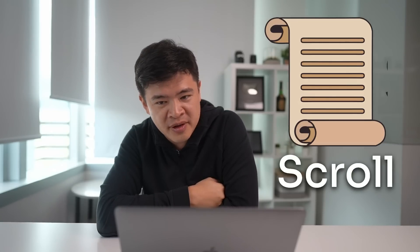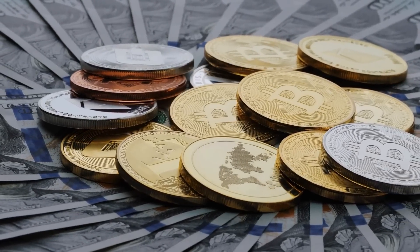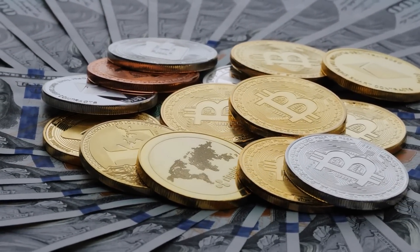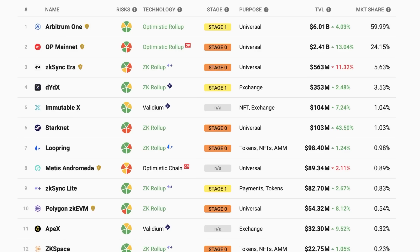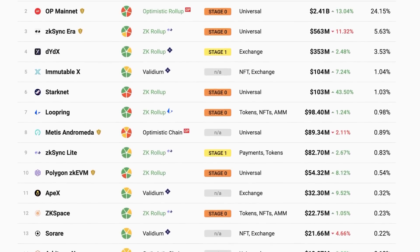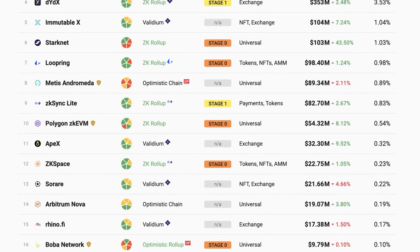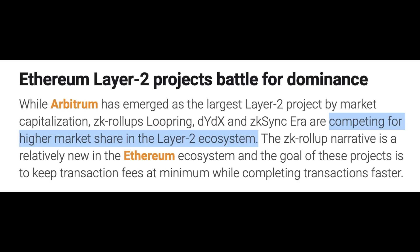Today we have quite an interesting airdrop for you, which is Skrull. Over the past year, you guys have been asking what's the best opportunity to get free coins and free cryptocurrencies. This year, we figured there are a lot of ZK-based projects launching, and because it's so competitive, these are the projects that will give out the most tokens in order to win the war, which is great news for us.